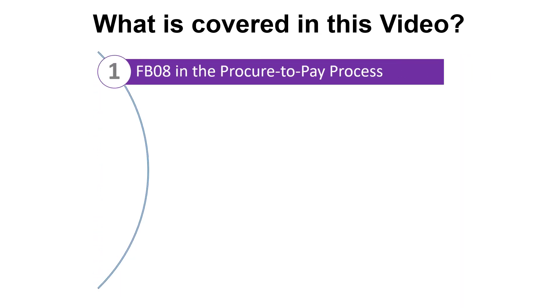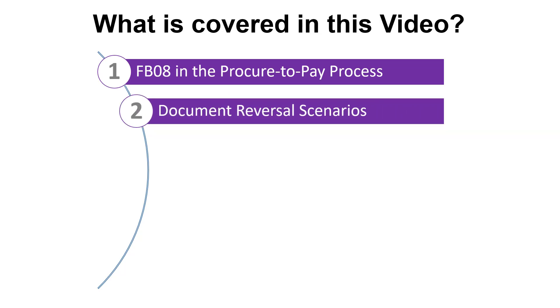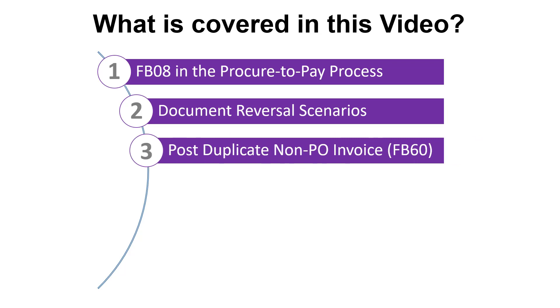First up we'll confirm where transaction code FB08 fits in the Procure to Pay process. We'll then review the scenarios where a document requires reversal. In order to manufacture a reversal scenario, we'll post a duplicate non-PO invoice using transaction FB60.